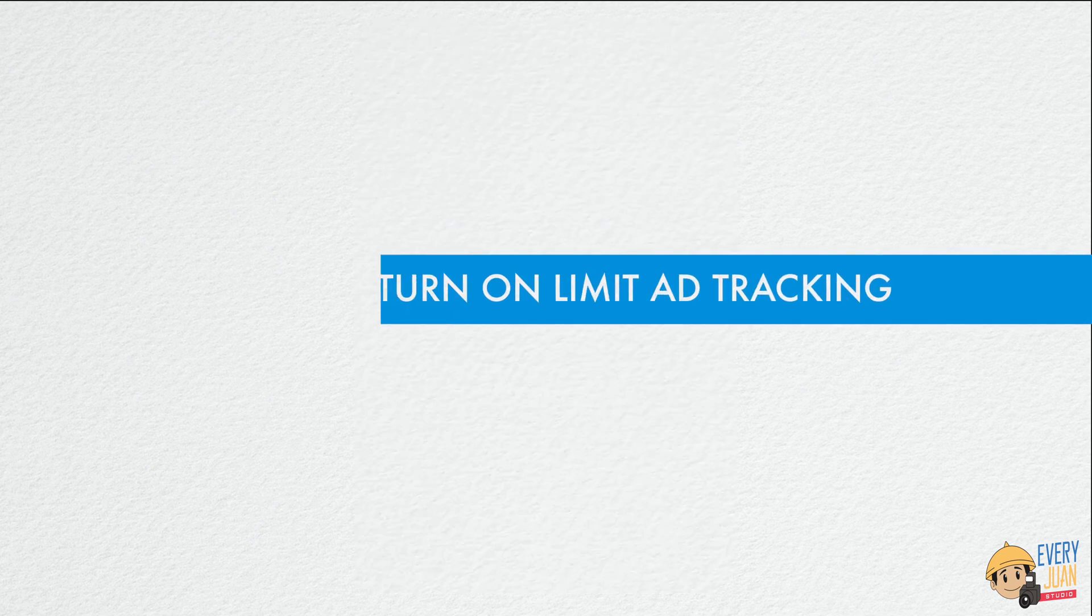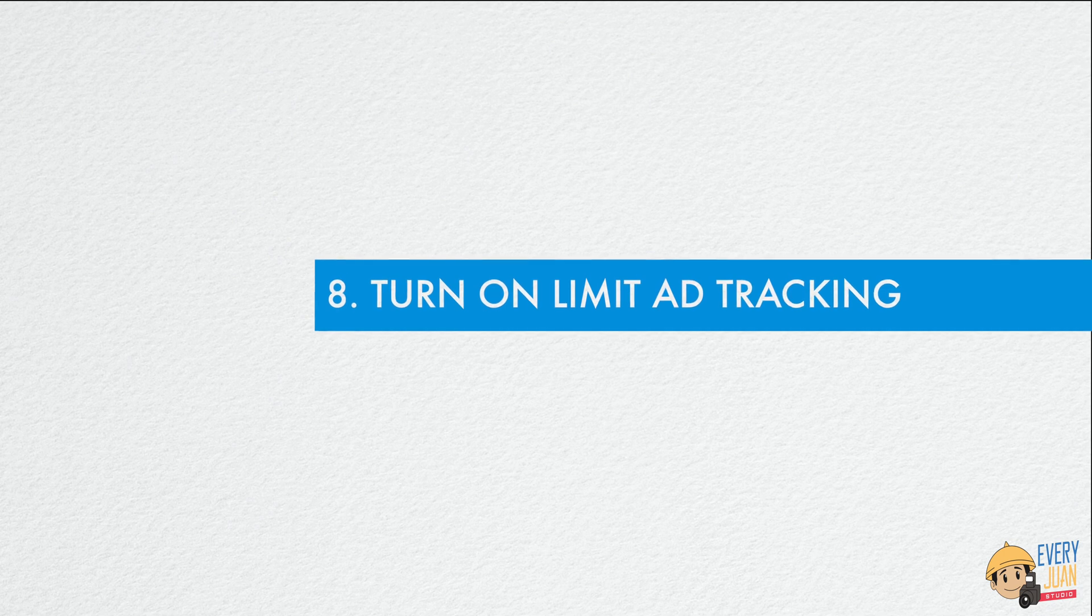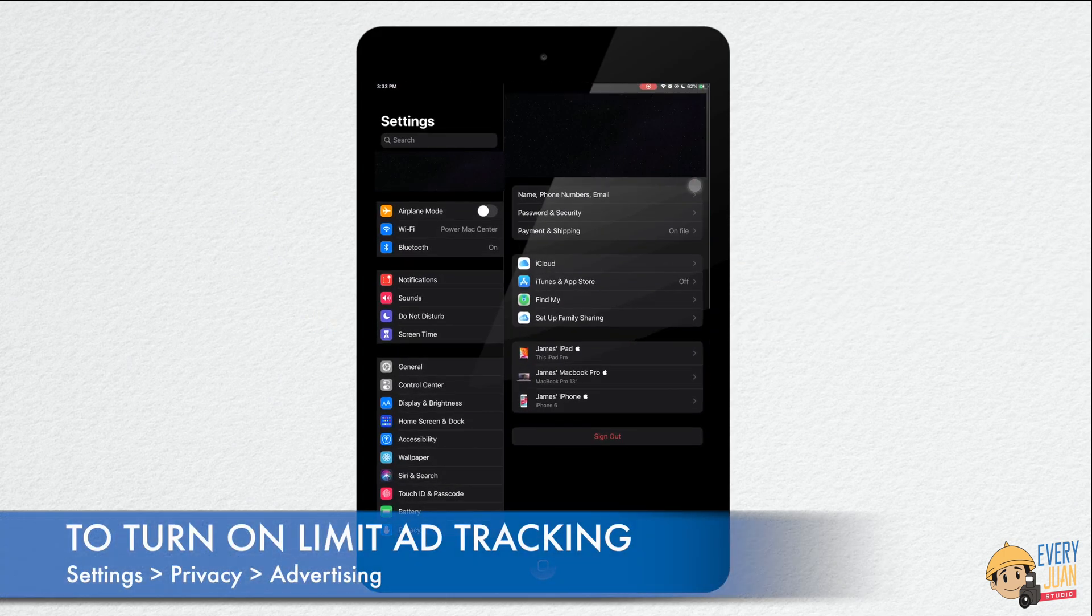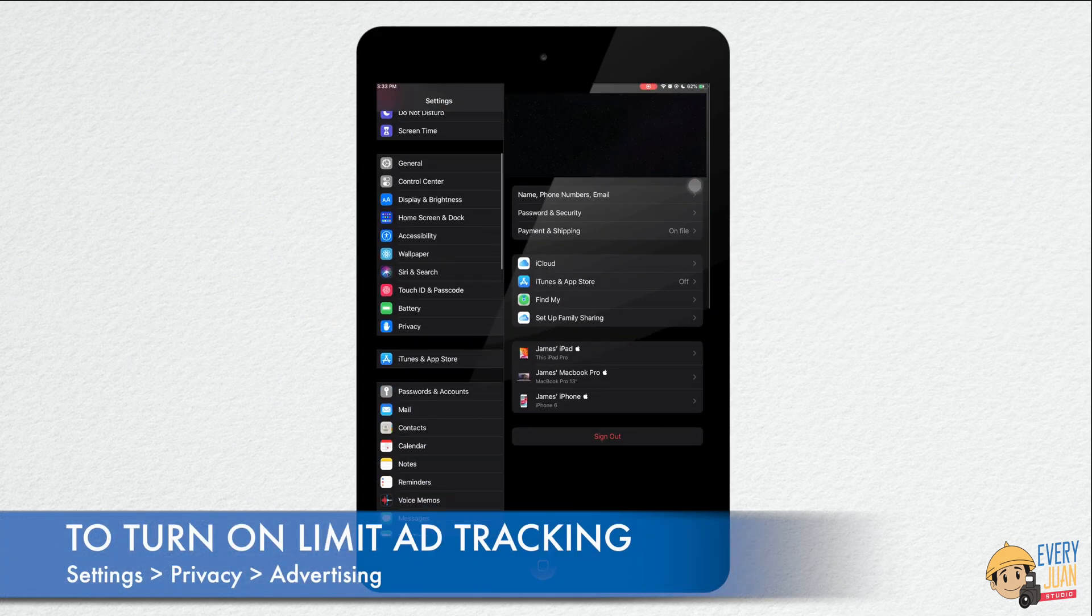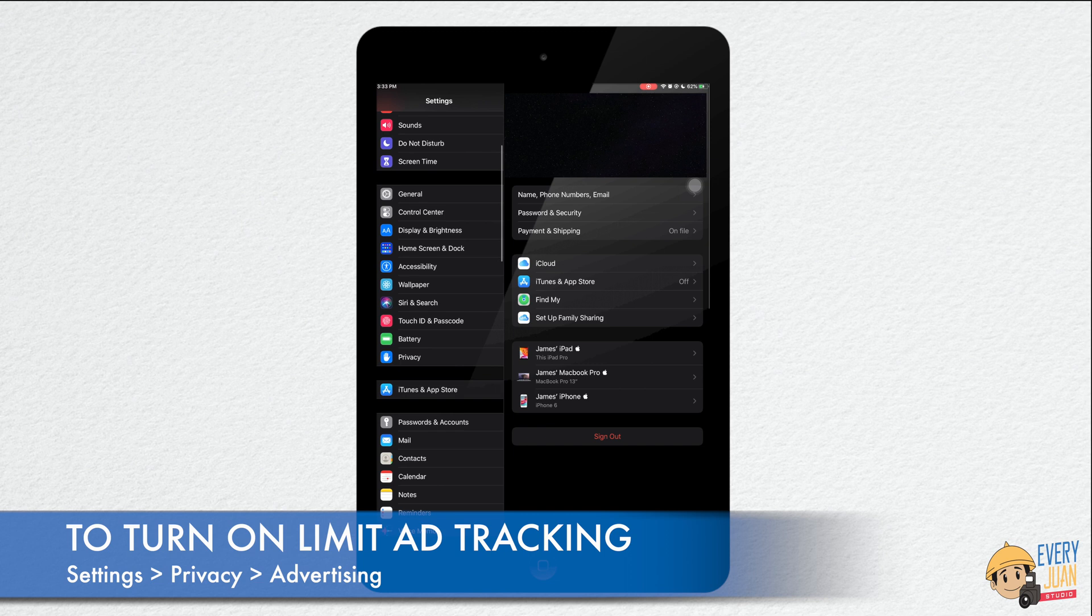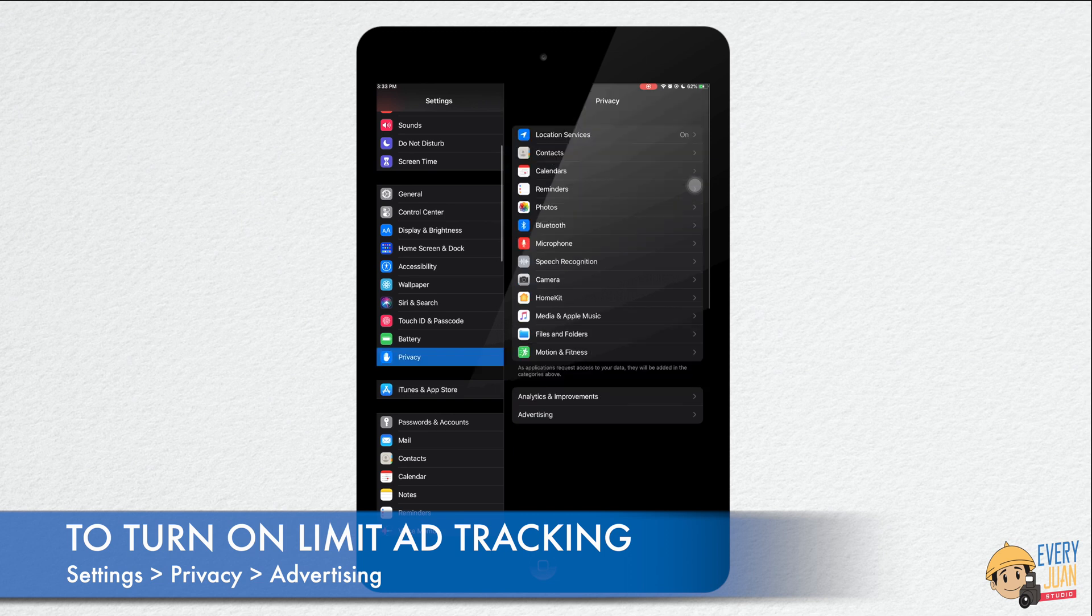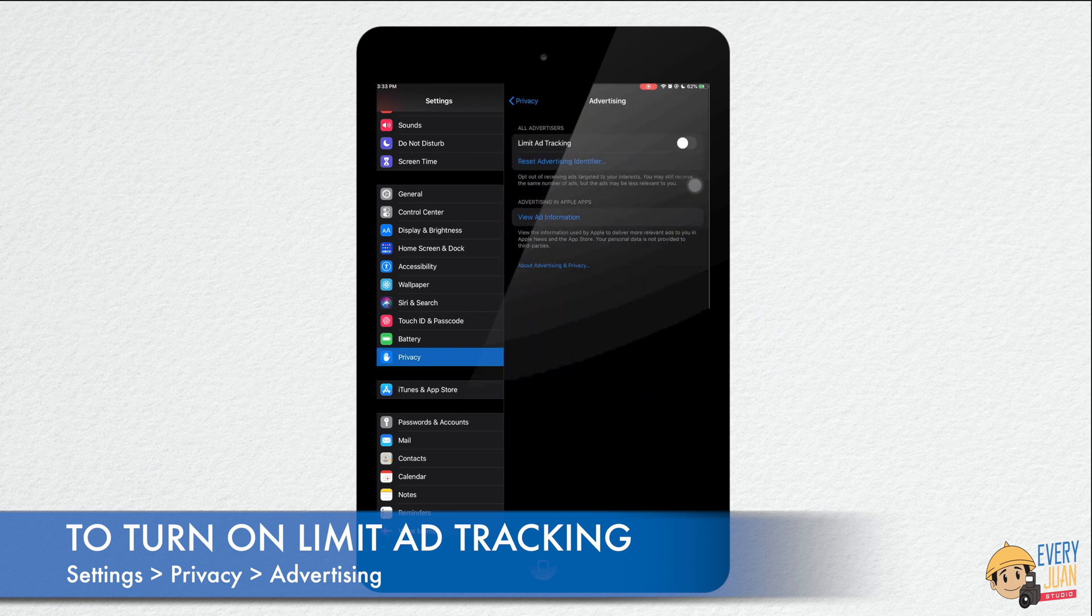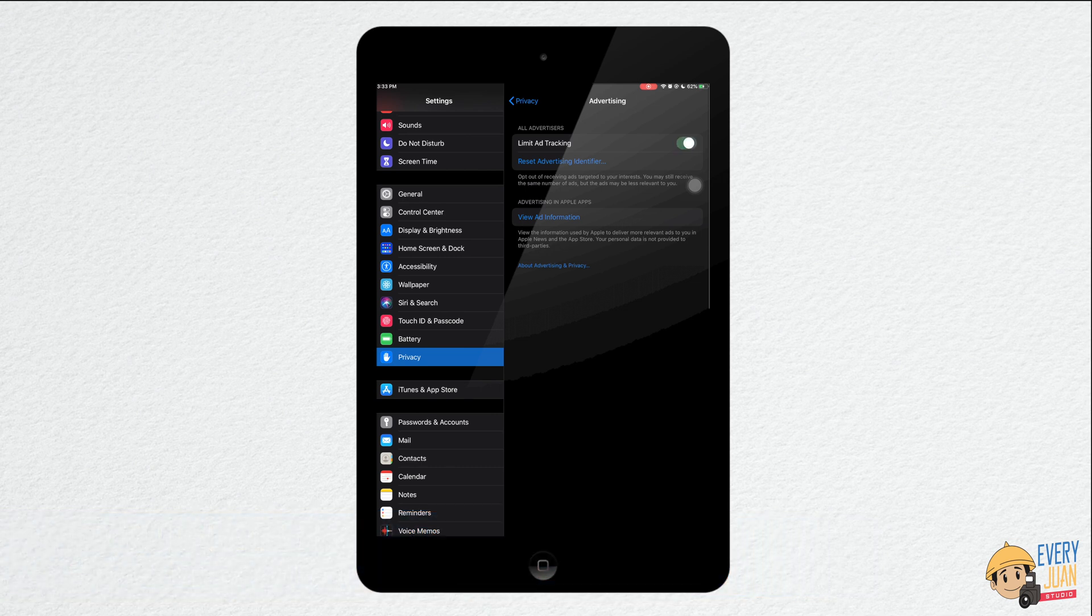Number eight is turn on limit ad tracking. Ad tracking is used by advertising networks to target ads at you in apps. To turn it on, go to settings, privacy then advertising. Limiting this restricts tracking of ads across apps.